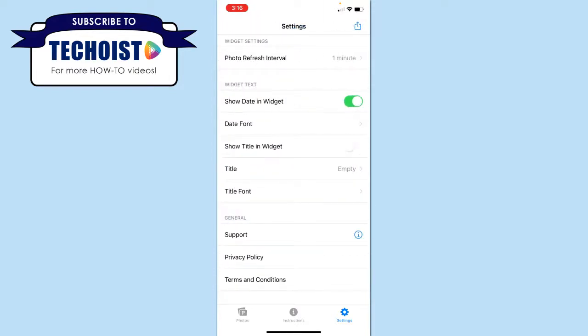You can choose to show the date in the widget of when the photo was taken. If you don't want it to show, you can just unselect the toggle. If your photos have titles, you can also select to show the title in the widget. And for both of these options, you can choose the font and style of the text.